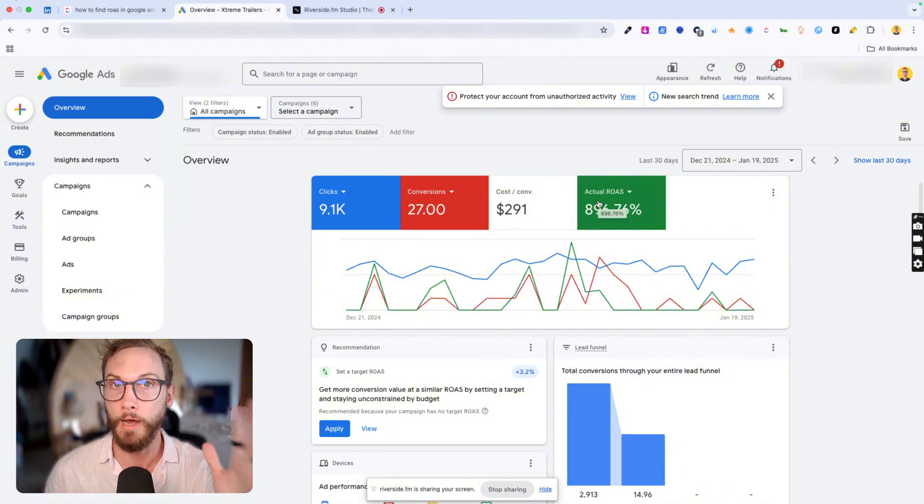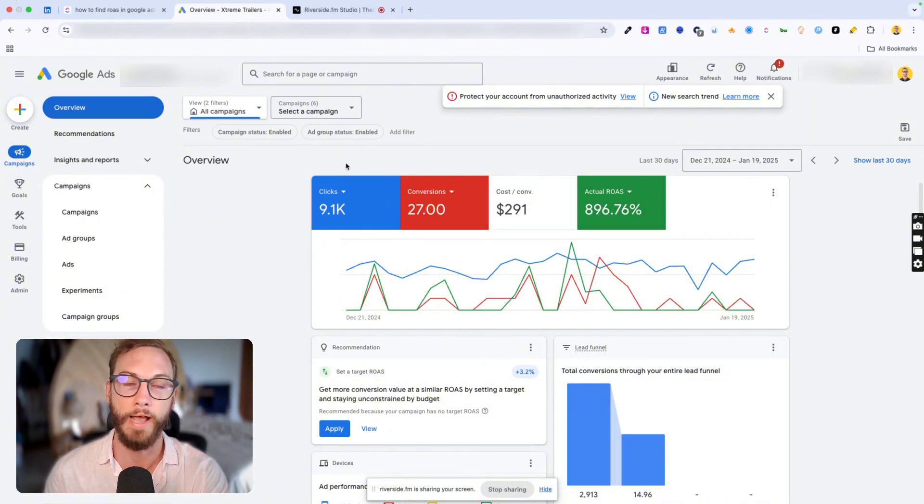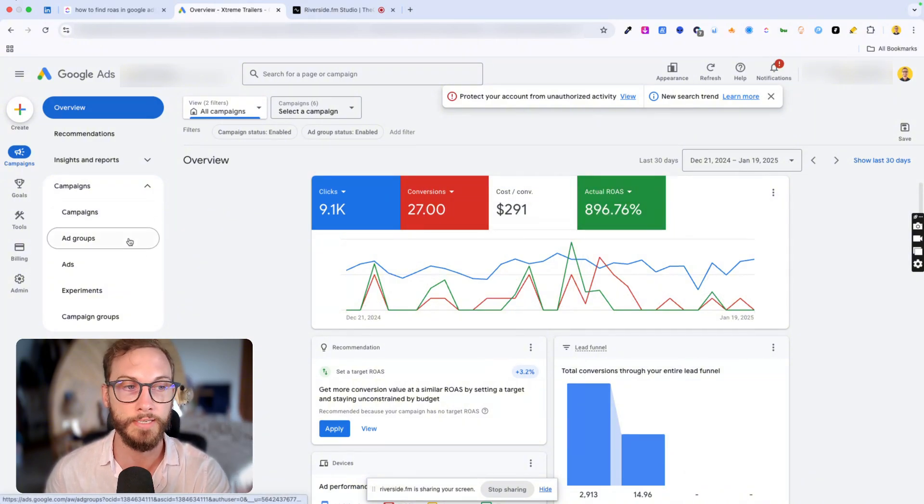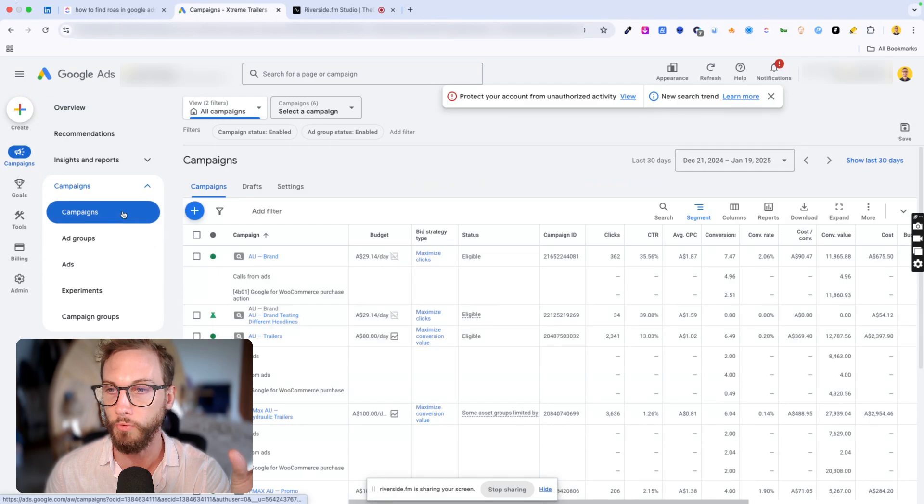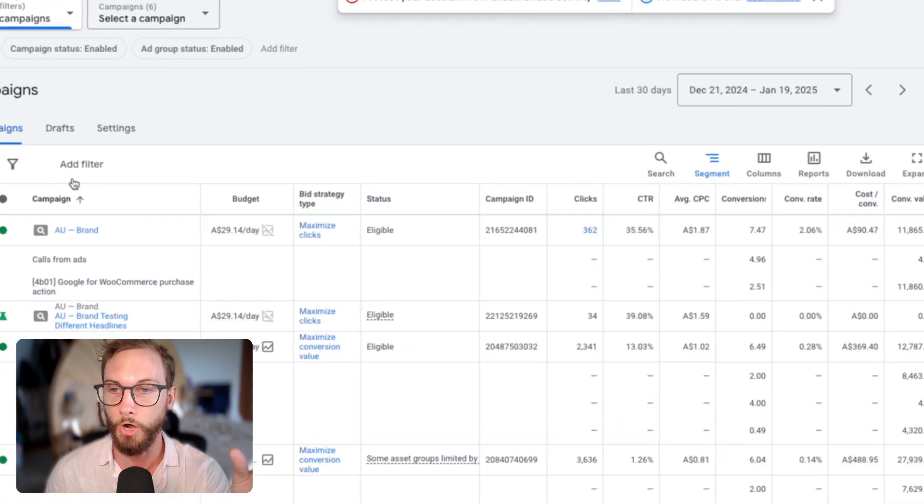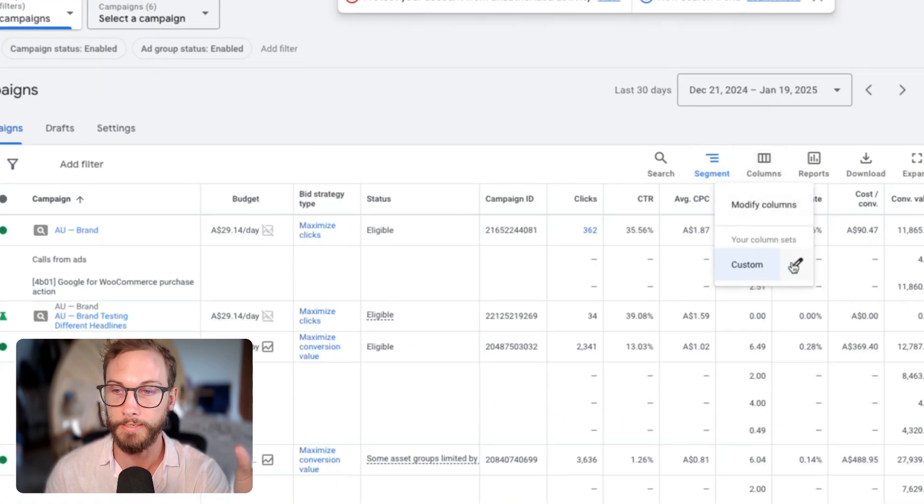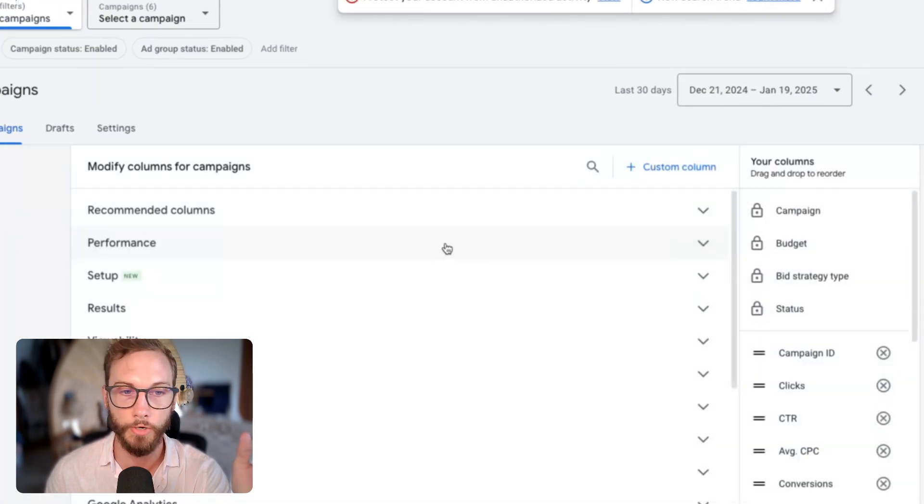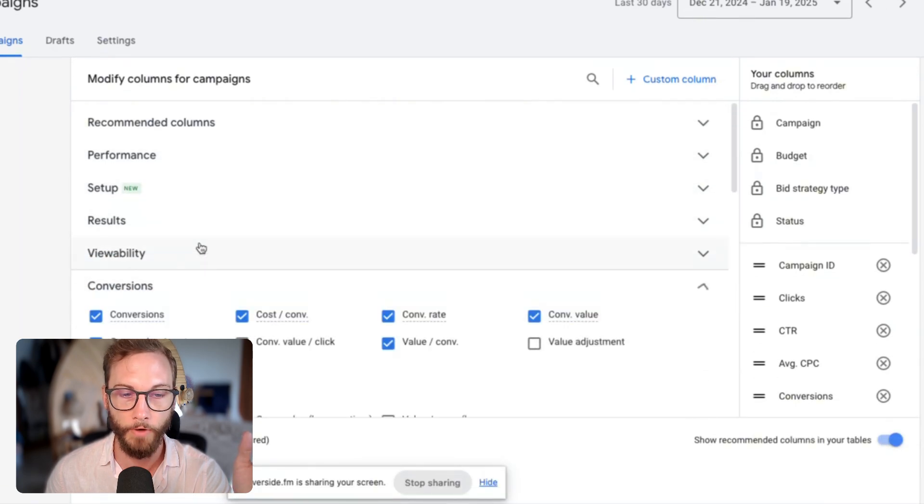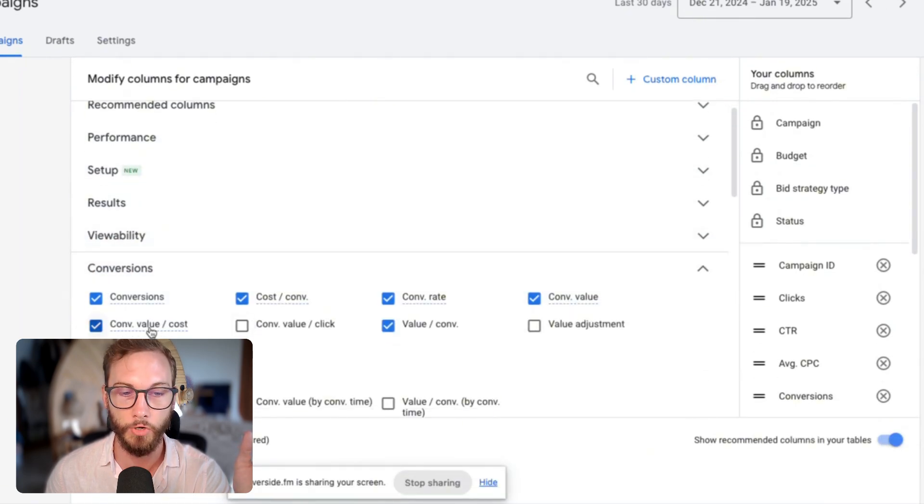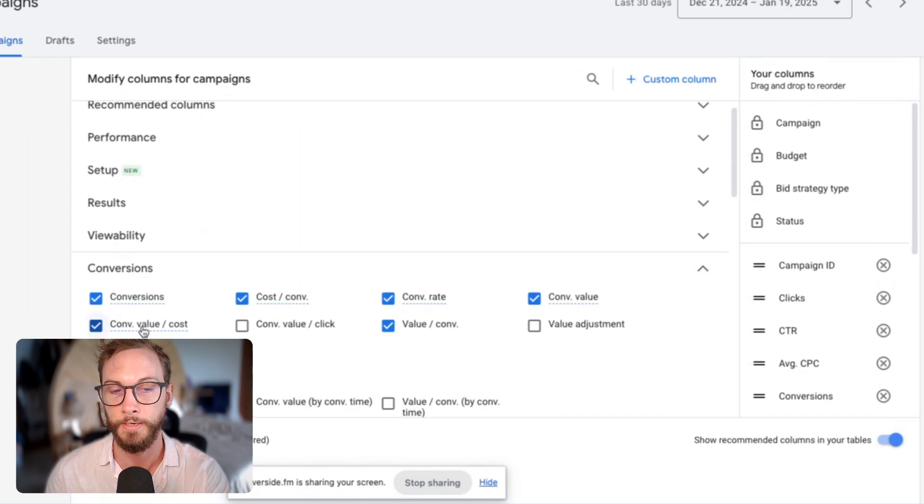The other way to do it on a campaign or ad group level is to simply go into campaign, for example, click on columns and then hit this little pencil icon. Then all you're trying to do is go into the conversions and find the conversion value divided by cost.